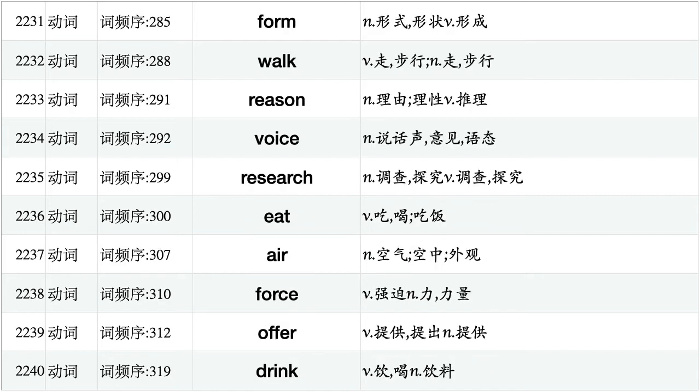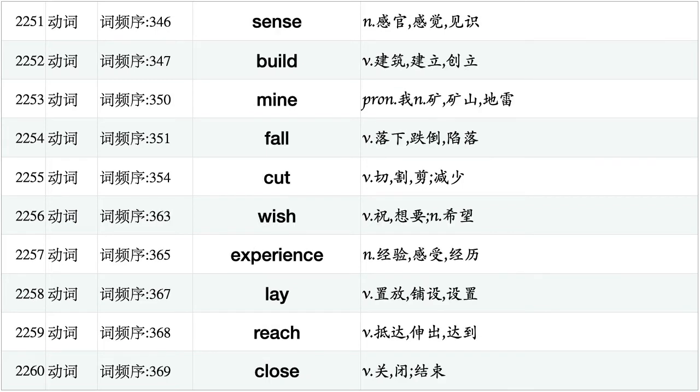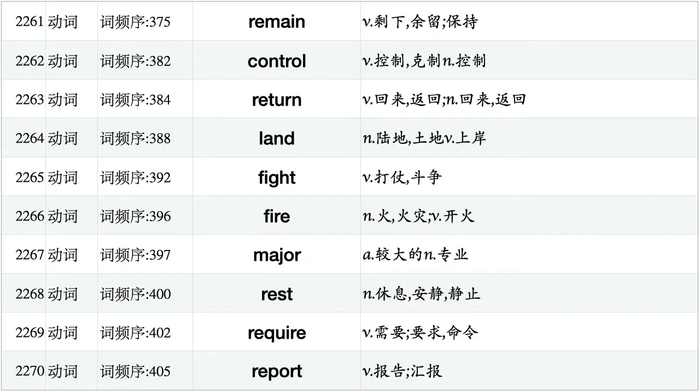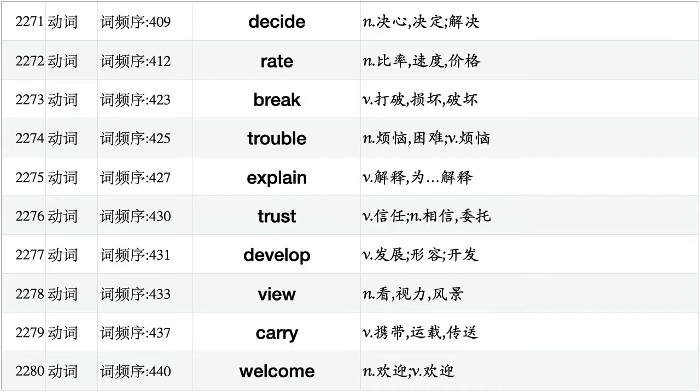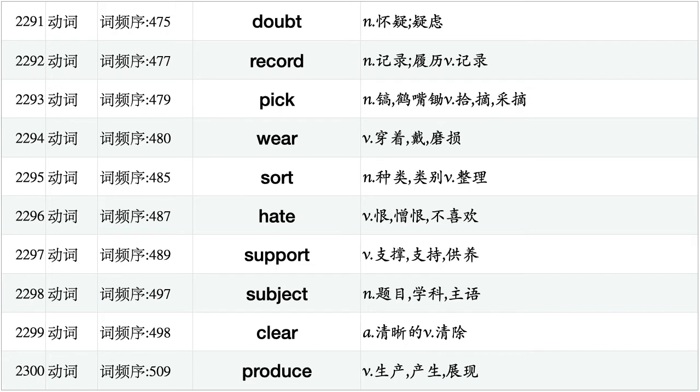Age, shut, process, hit, consider, appear, buy, serve, check, expect. Sense, build, mine, fall, cut, wish, experience, lay, reach, close. Remain, control, return, land, fight, fire, major, rest, require, report. Decide, rate, break, trouble, explain, trust, develop, view, carry, welcome. Drive, call, receive, cause, hurry, value, join, answer, tax, agree. Doubt, record, pick, where, sort, hate, support, subject, clear, produce. Teach, fear, cost, promise, account, cover, practice, describe, shoot, test.